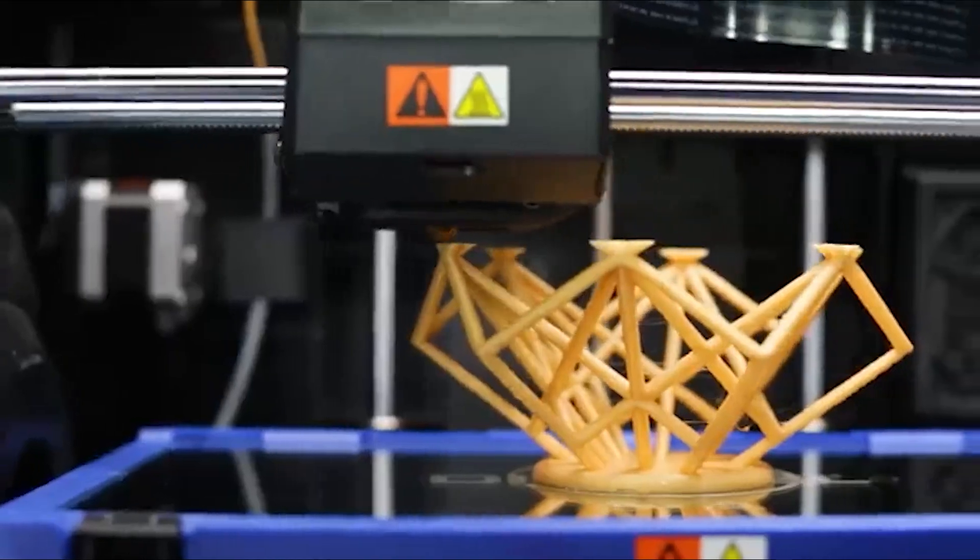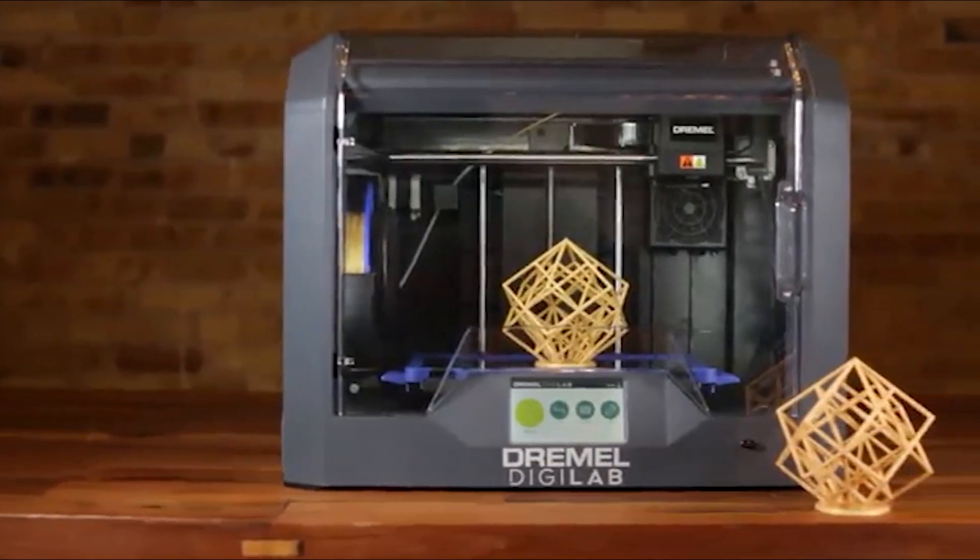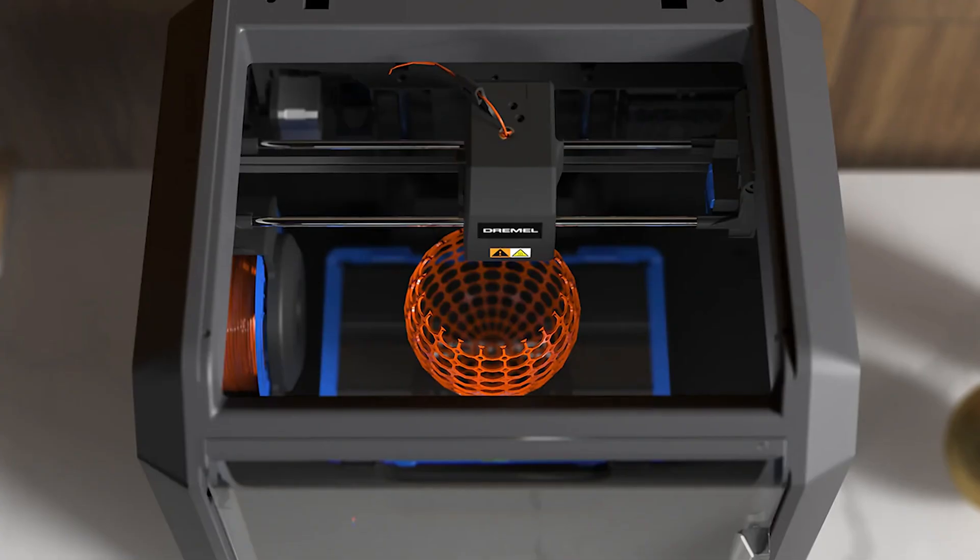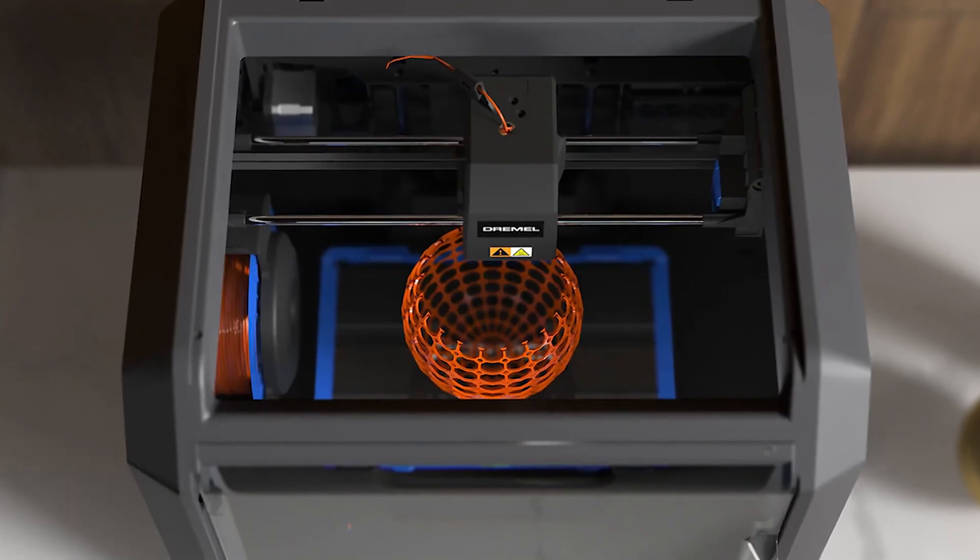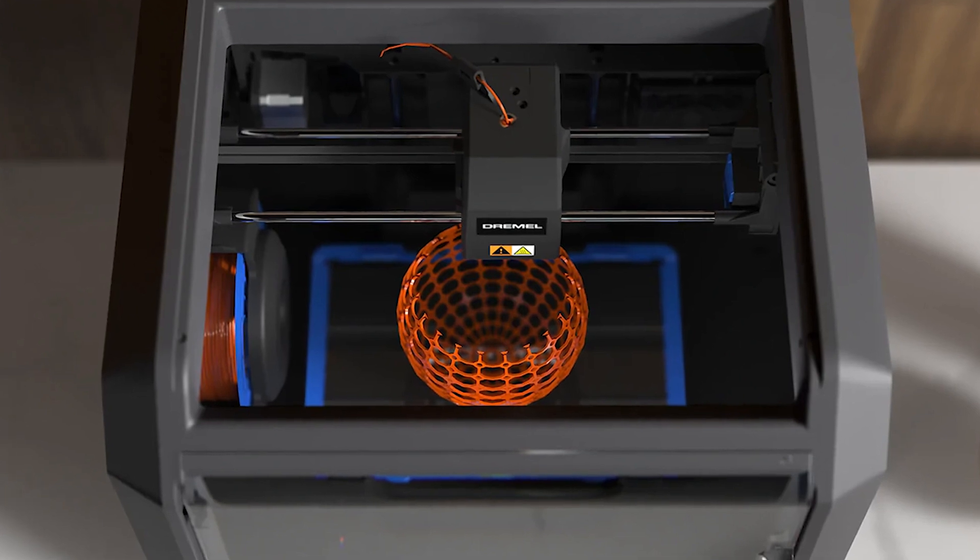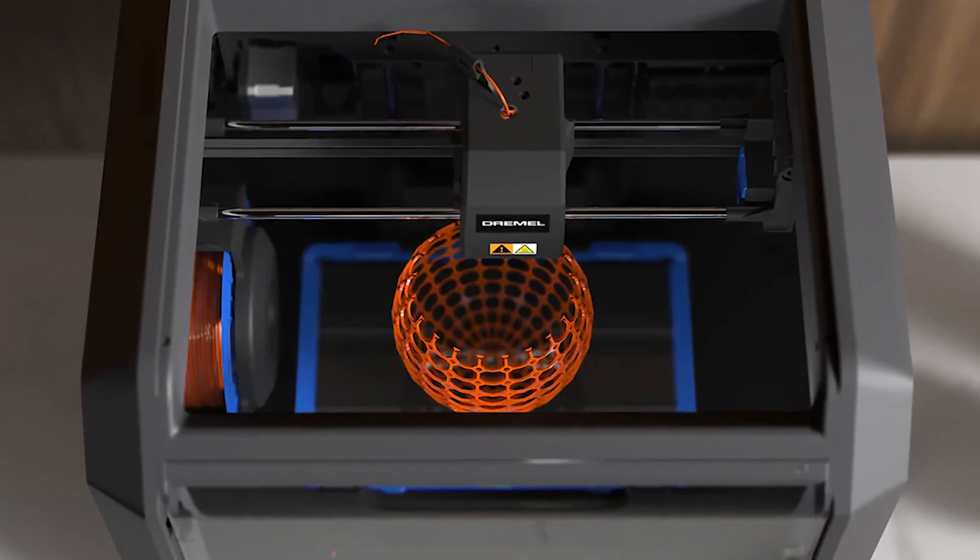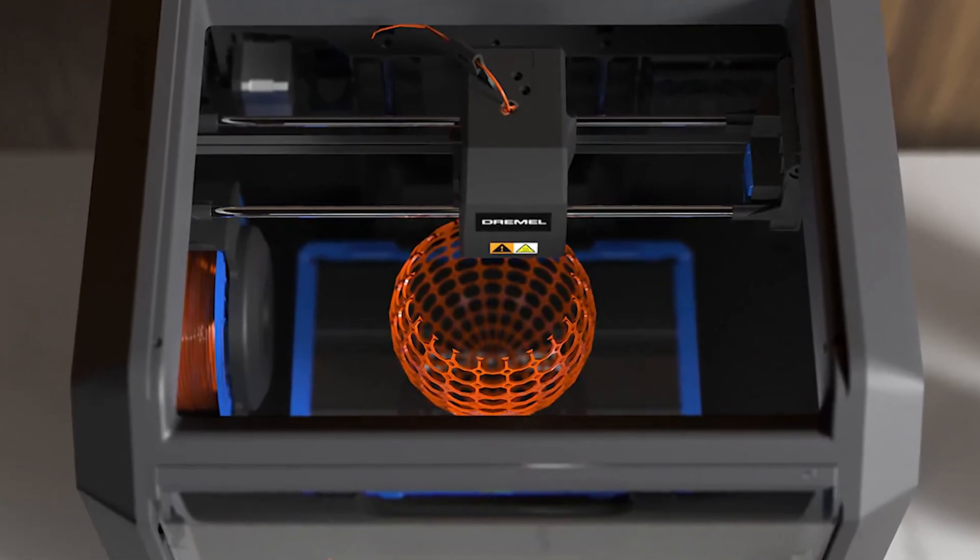Plus, the closed frame provides safety to users while prints are in progress. You can print from a computer over USB, Ethernet, or Wi-Fi connection, as well as from a USB thumb drive.